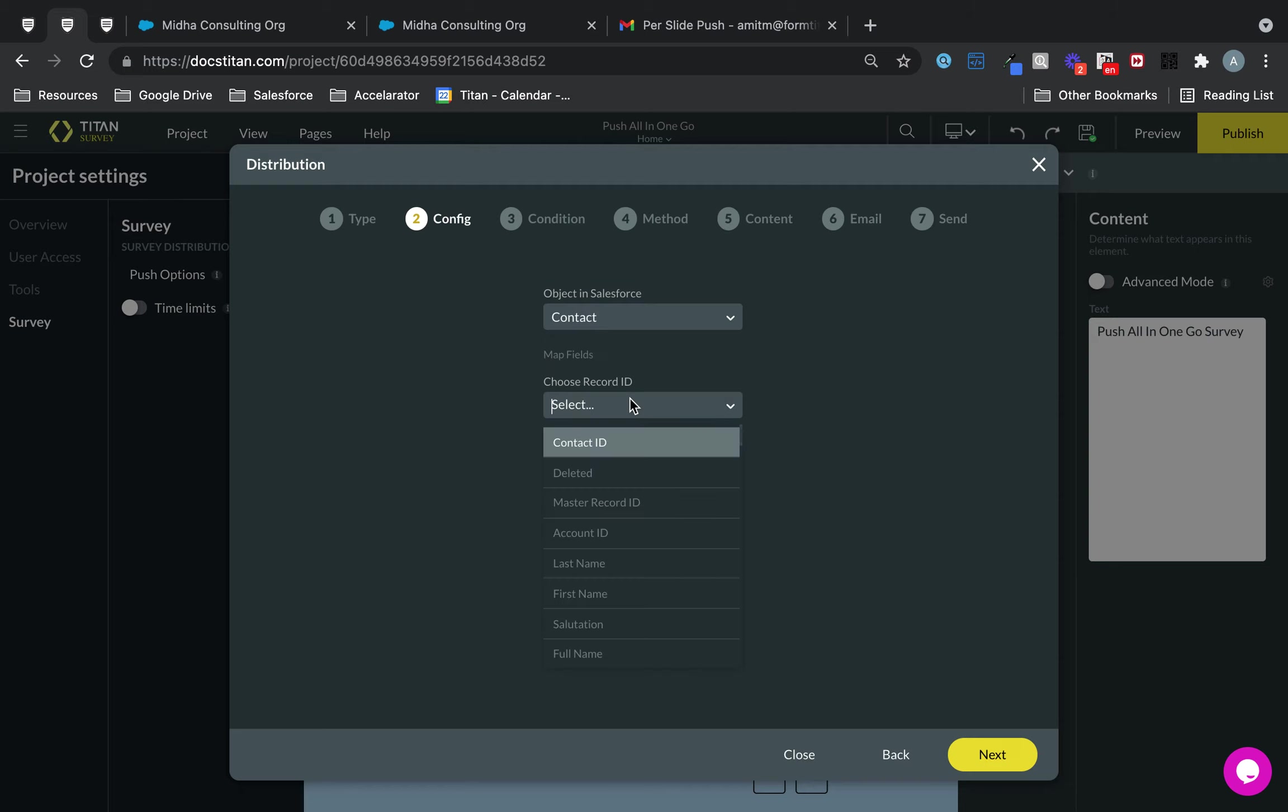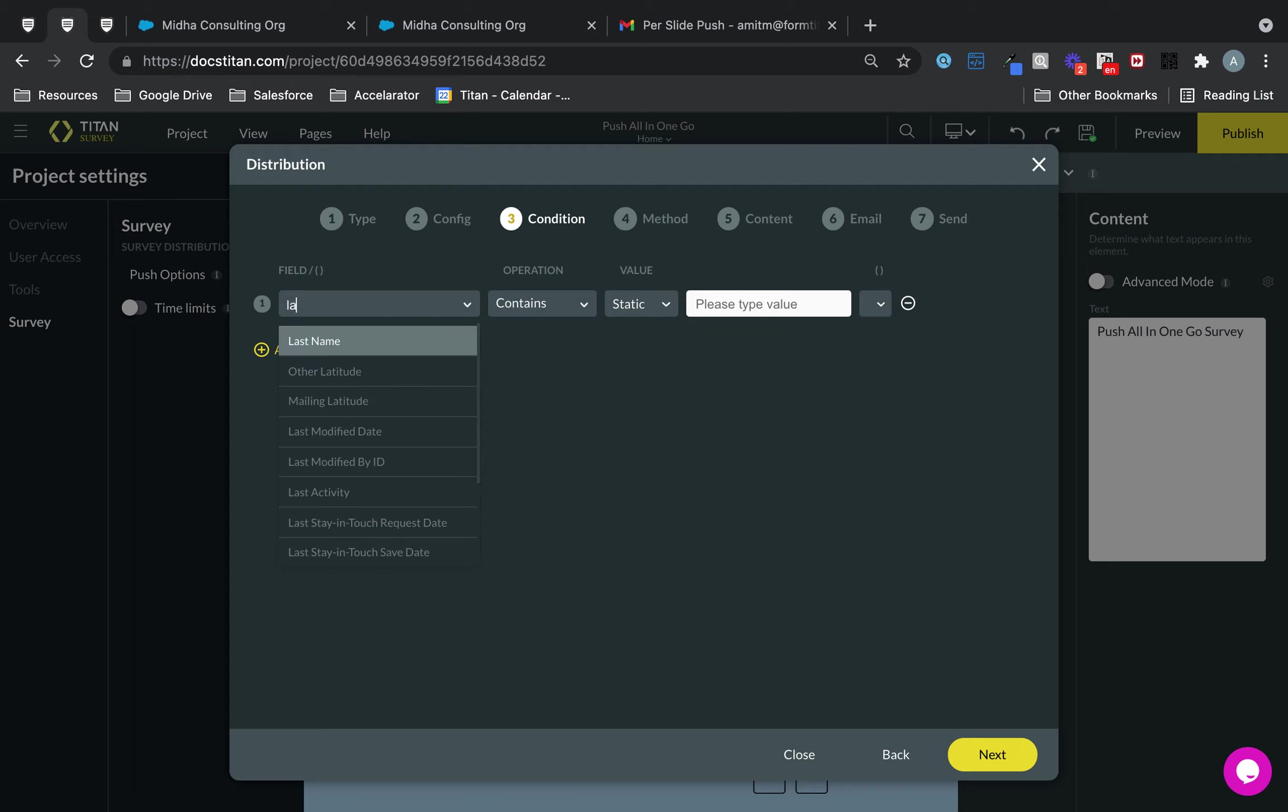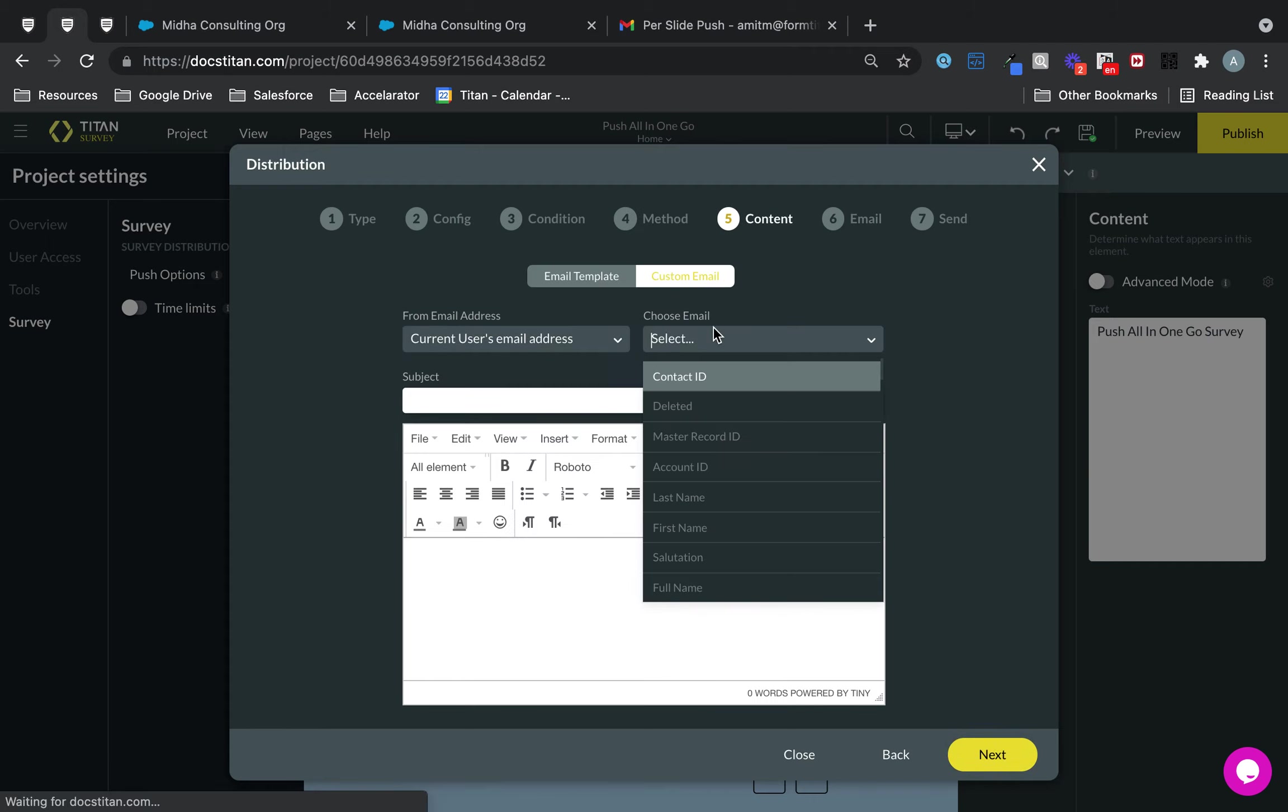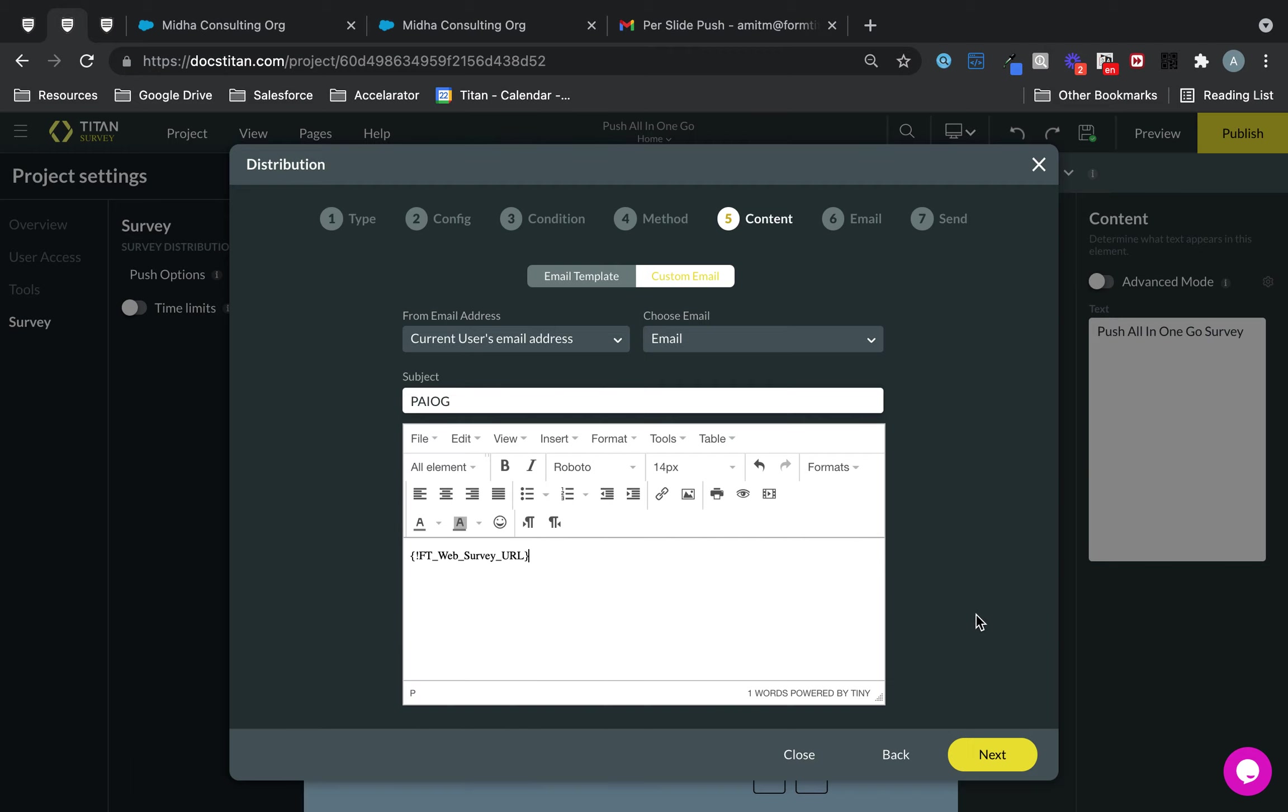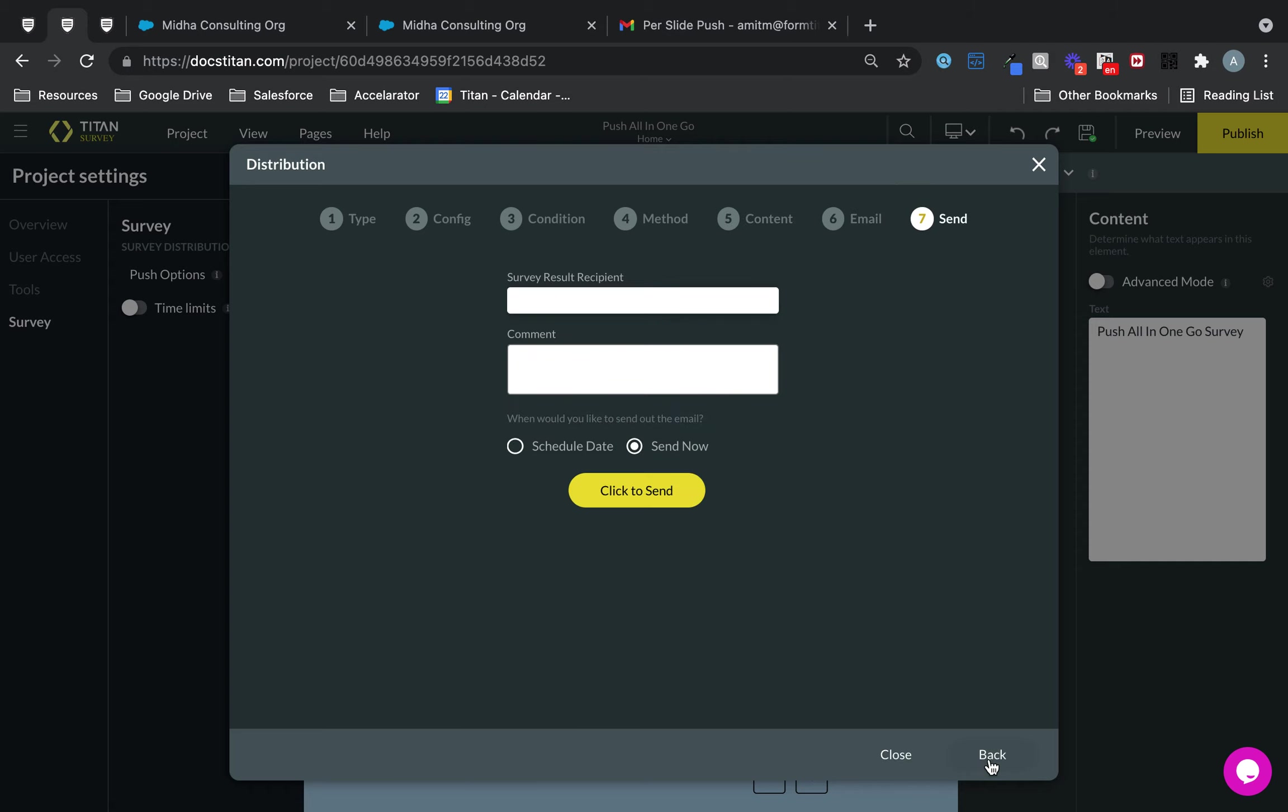Contact, contact ID, next, last name contains Blogs, method is email. Push all in one go, nice little acronym there. And then we just send it.